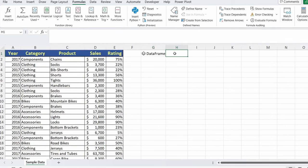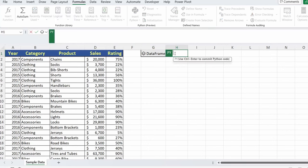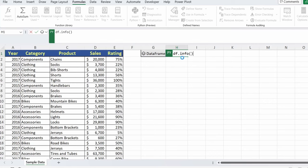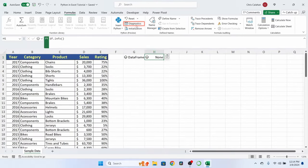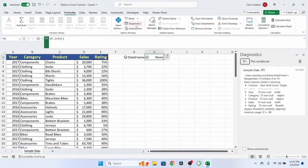But if I go to another cell, again, equals PY, tab, select data frame, and you can see that it's recognizing the data frame name that we assigned. Now, instead of just pulling the data frame, I want to look at the detail behind it. So if I do data frame dot info with parentheses, hit Control-Enter, and you'll see it'll say none. But if I go back up to the ribbon and I select diagnostics, you see here that I get a quick breakdown of the sample data. I have all the various fields showing 75 non-null values, and we have our data type. Now, for the most part, this looks okay.